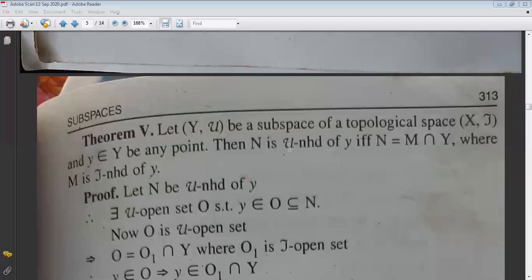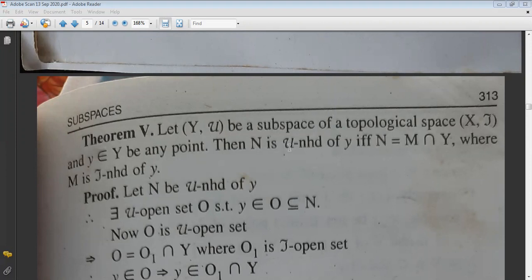Let Y-μ be a subspace of a topological space X-τ. Let y be any point belonging to Y. Then N is a μ-neighborhood of y if and only if N can be written as M∩Y, where M is a τ-neighborhood of y.